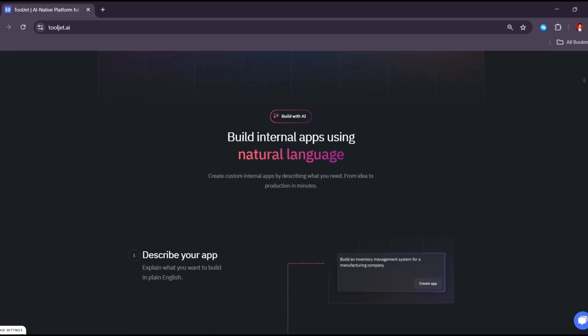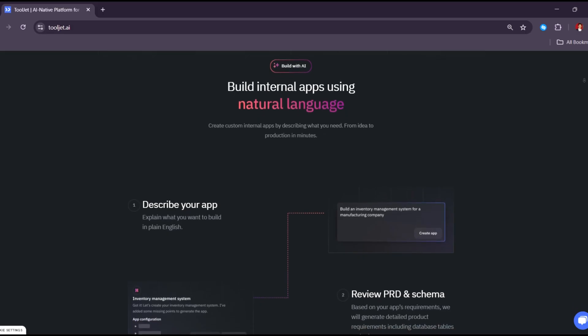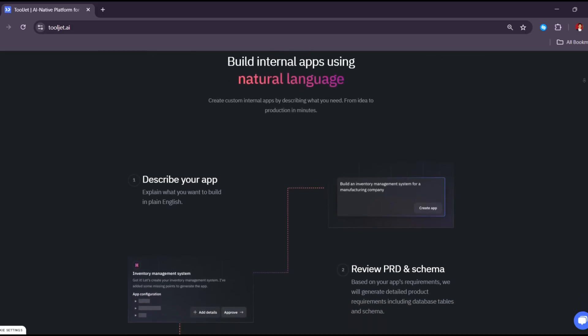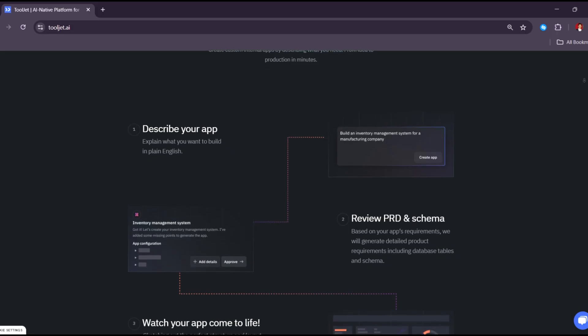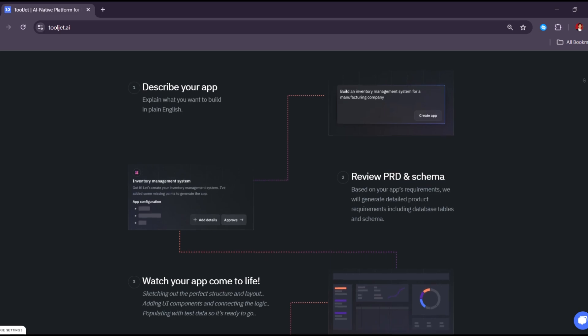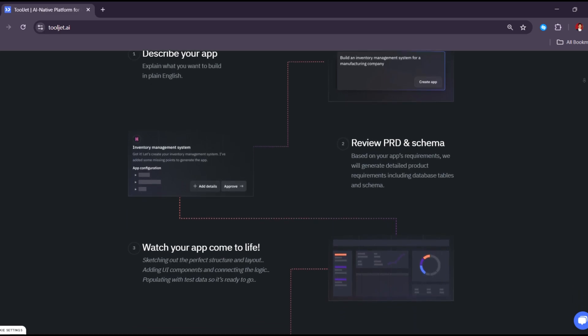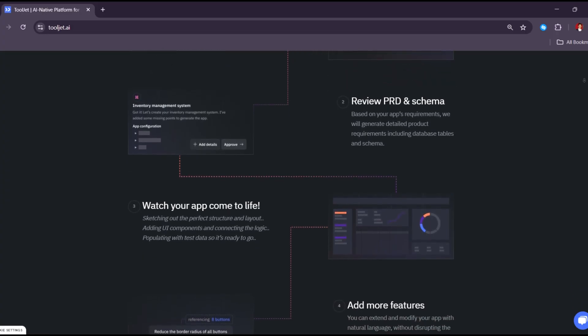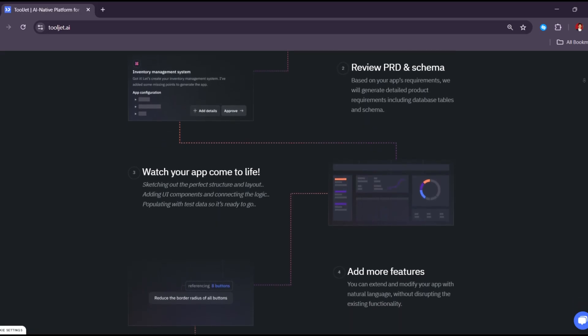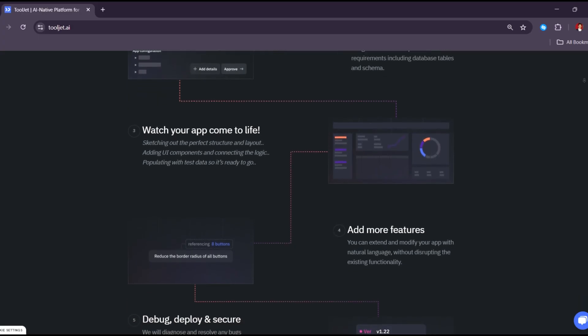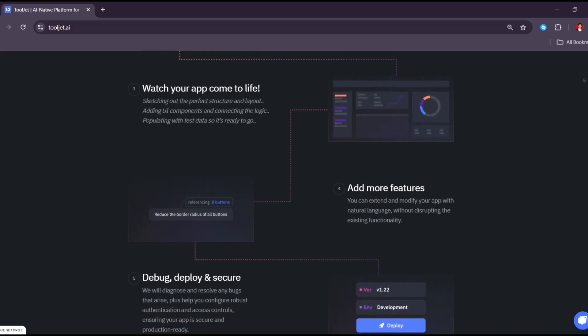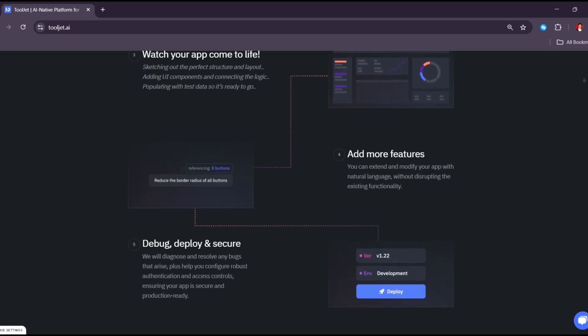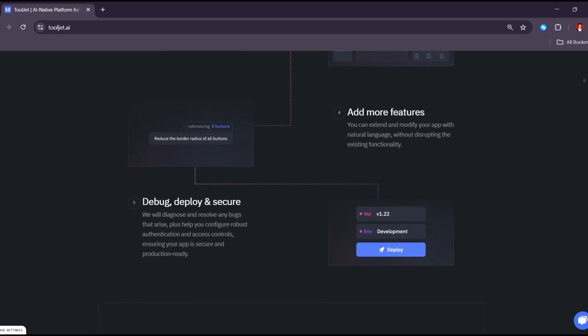ToolJet is also open source, which means anyone can use it for free and even change how it works. You can install it on your own server so your data stays private. This is great for companies that care about security. If you don't want to install it yourself, ToolJet also has a cloud version that they host for you with extra features. Even though ToolJet is low-code, you can still write JavaScript inside it if you want to add more advanced features. This is very helpful for developers who need more control.